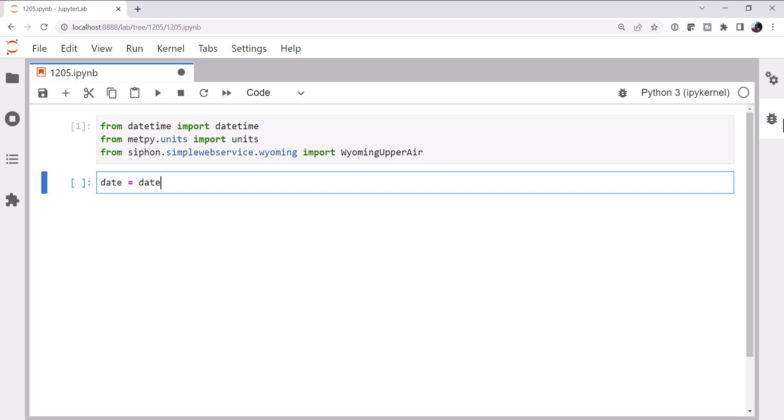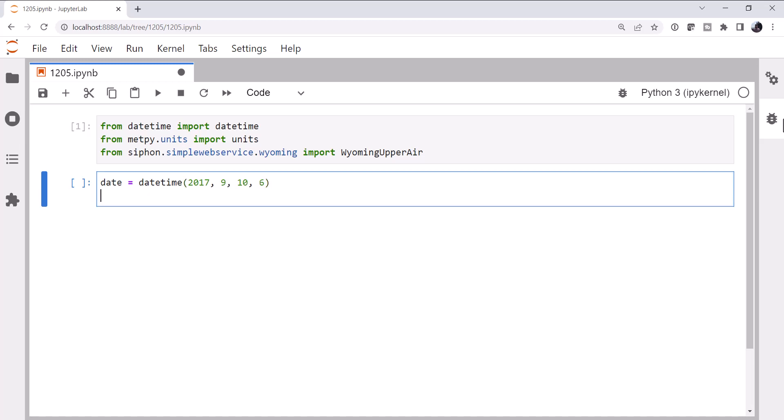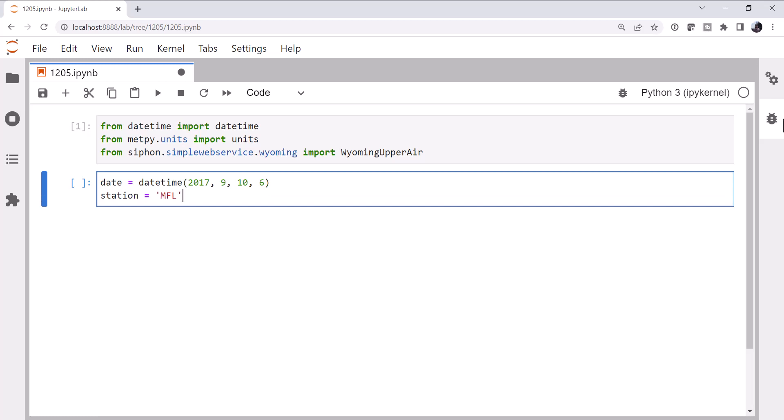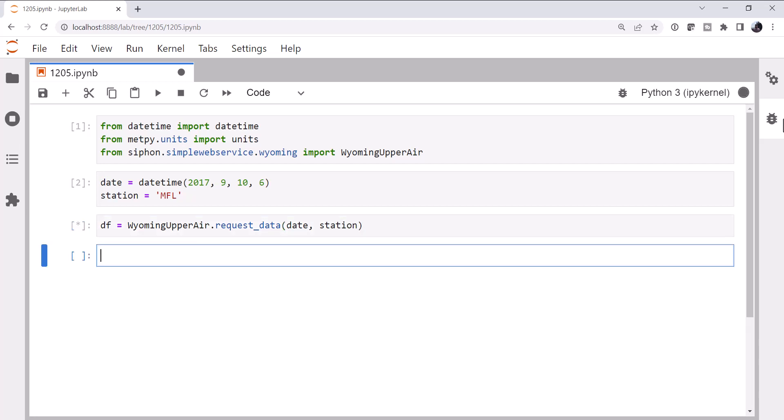I'm going to get a datetime. I'm just going to use the example from the Siphon documentation of September 10th, 2017, a 6Z sounding, and the Miami station. And then we will request the data using the Wyoming upper air class, the request data method.